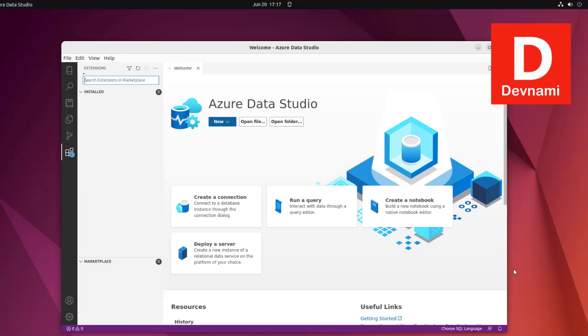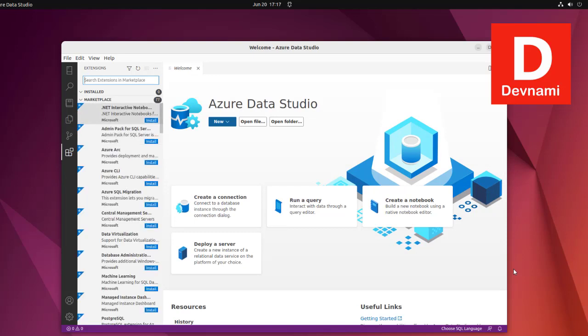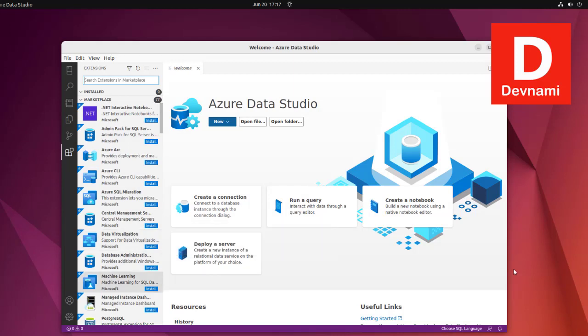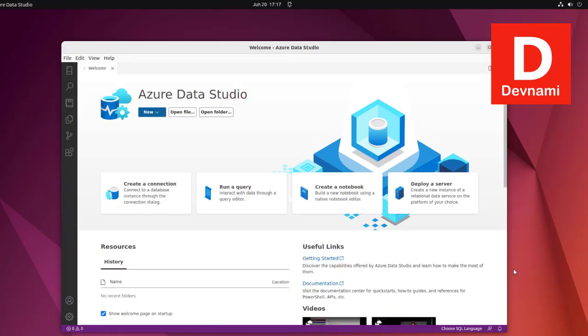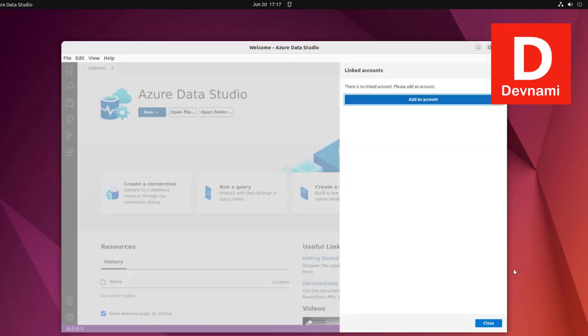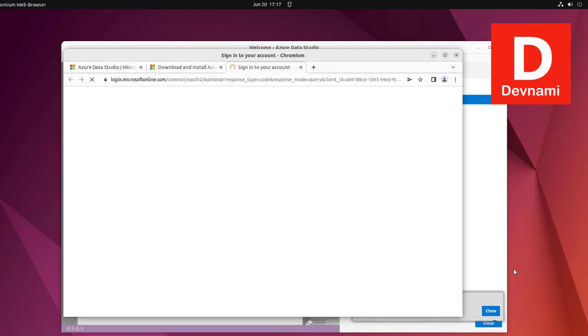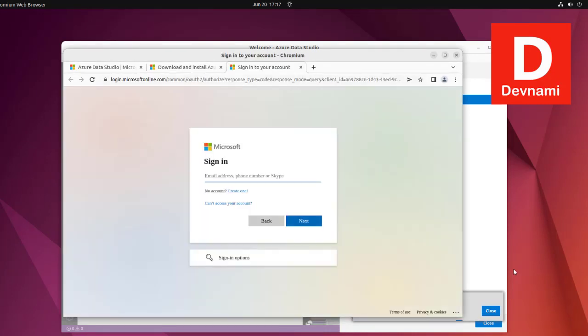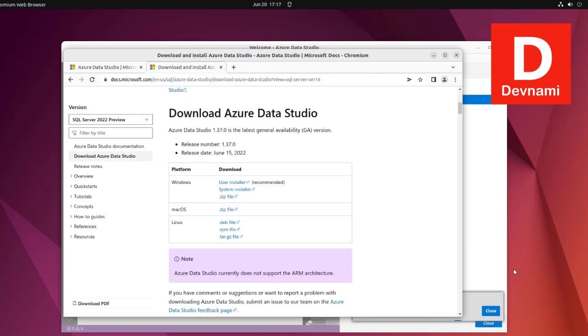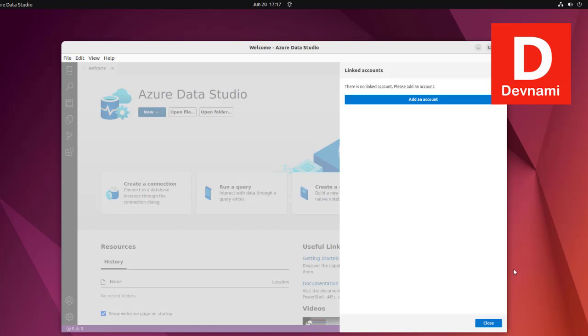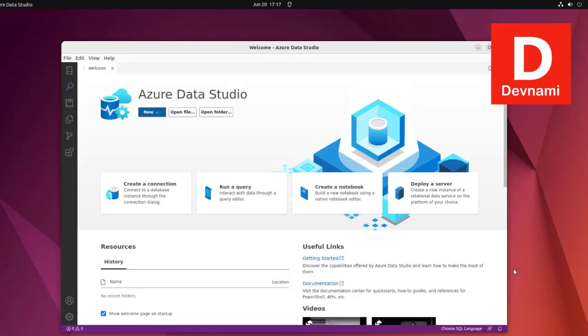There's an extension option where some extensions are available for Azure Data Studio. Then there's the accounts option - pretty self-explanatory. Add your Microsoft account, Outlook.com address, and once you connect here it will globally connect your entire system account with Azure Data Studio.